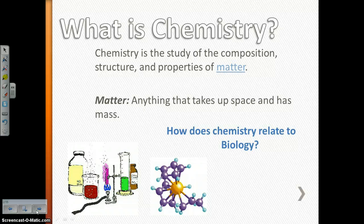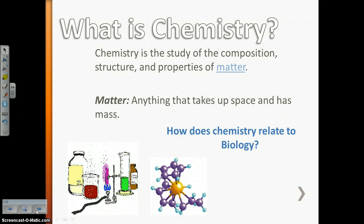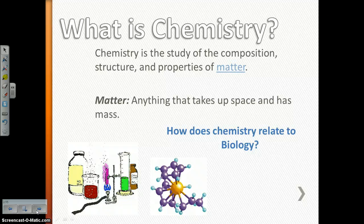Chemistry is the study of the composition, structure, and properties of matter. Well, what is matter? Matter is anything that takes up space and has mass. You probably have heard that definition a time or two by now.